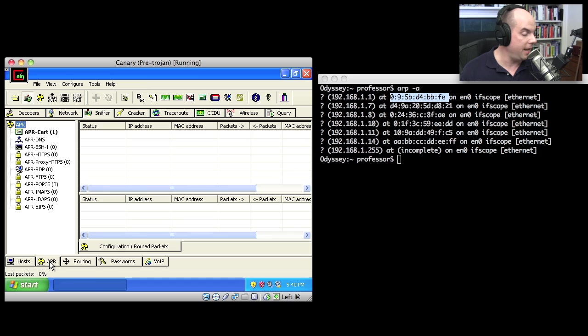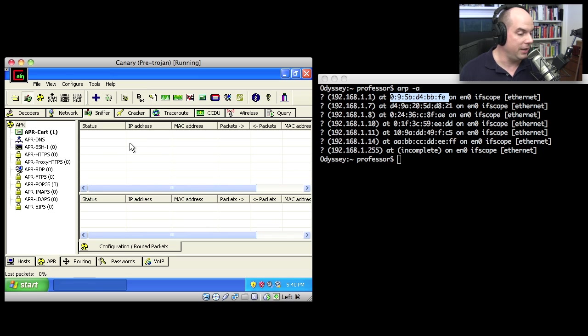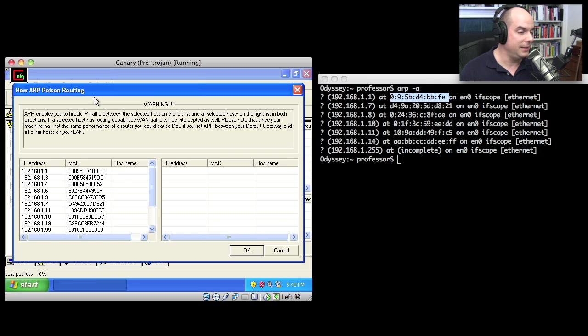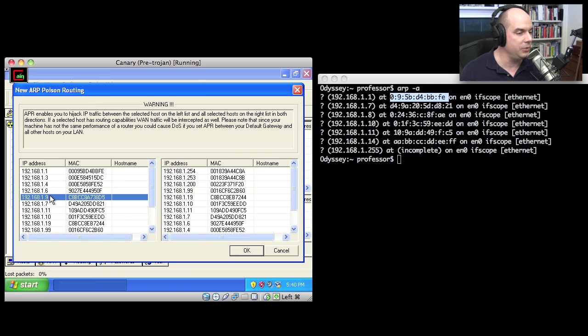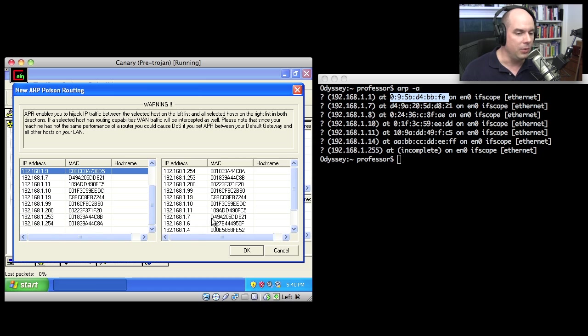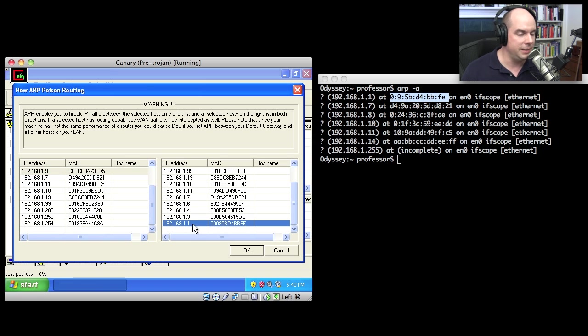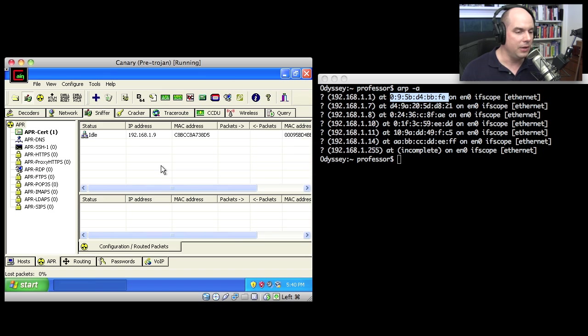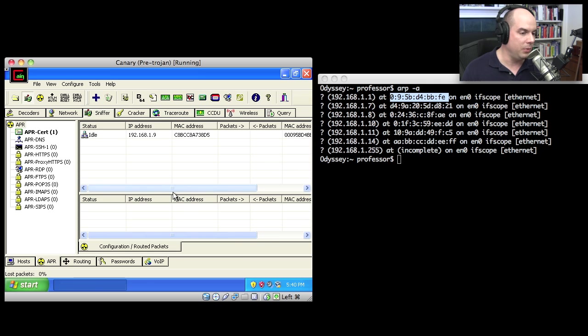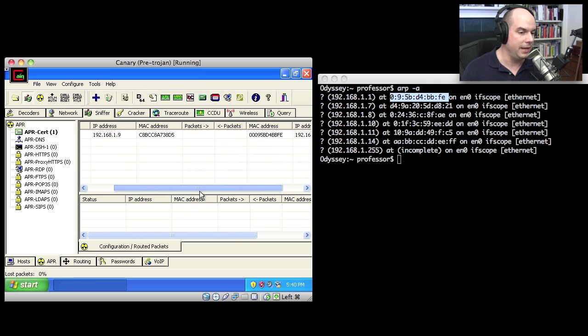What I want to do is go to this APR tab, and that stands for our ARP poisoning functionality. And what I want to be able to do is click this plus sign up here and say anything going from 192.168.1.9 going to 192.168.1.1, I'm going to click OK and tell it that's the two that I want to poison, those right there.